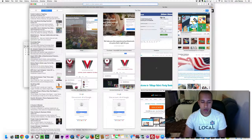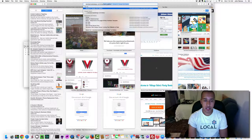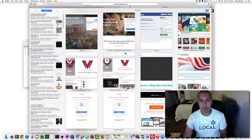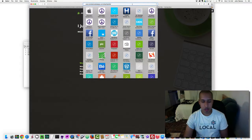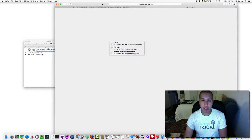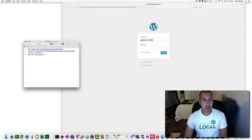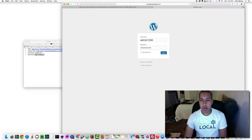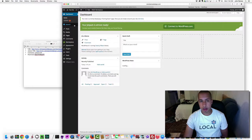Go to the URL — velveteenwebdesign.com/sites/test-site. The site hasn't been activated yet, so I click on 'wp-admin' to log into the back end. I enter 'admin123' as the username and paste in the generated password, then click Login.